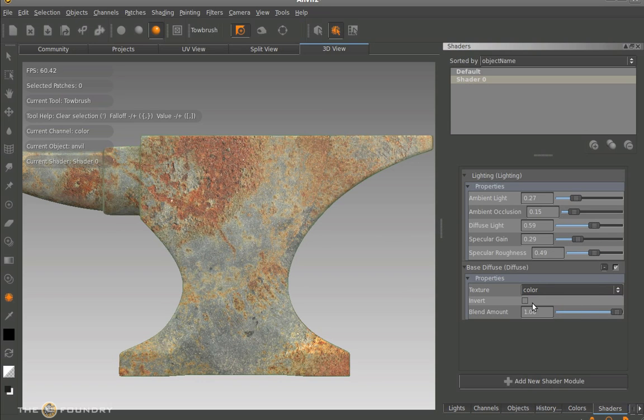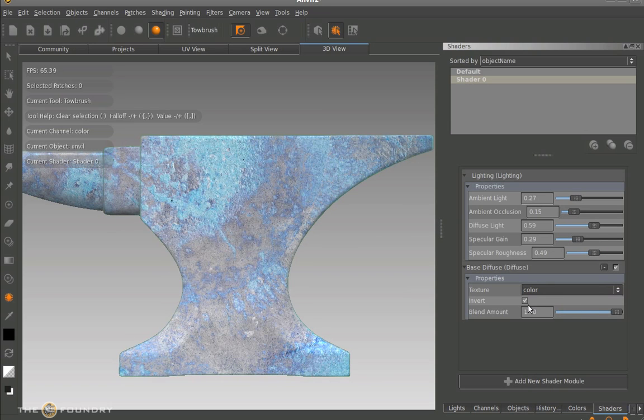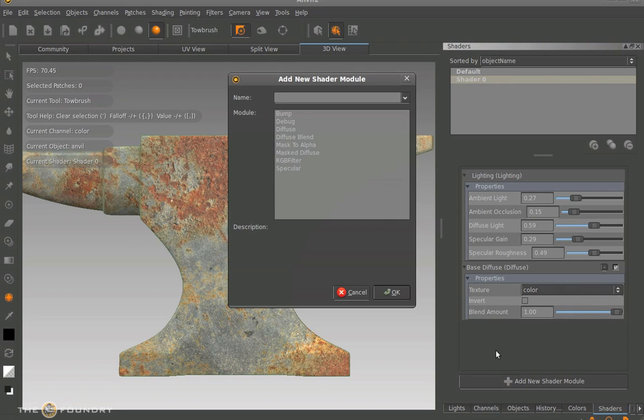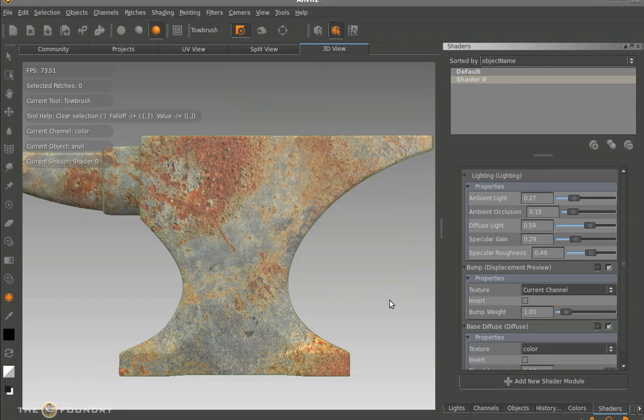Now we've done this, what we need to do now is actually add another whole shader to this one. So we're adding more and more layers to our shader. We can select from these different ones. At the minute we're going to pick a bump.